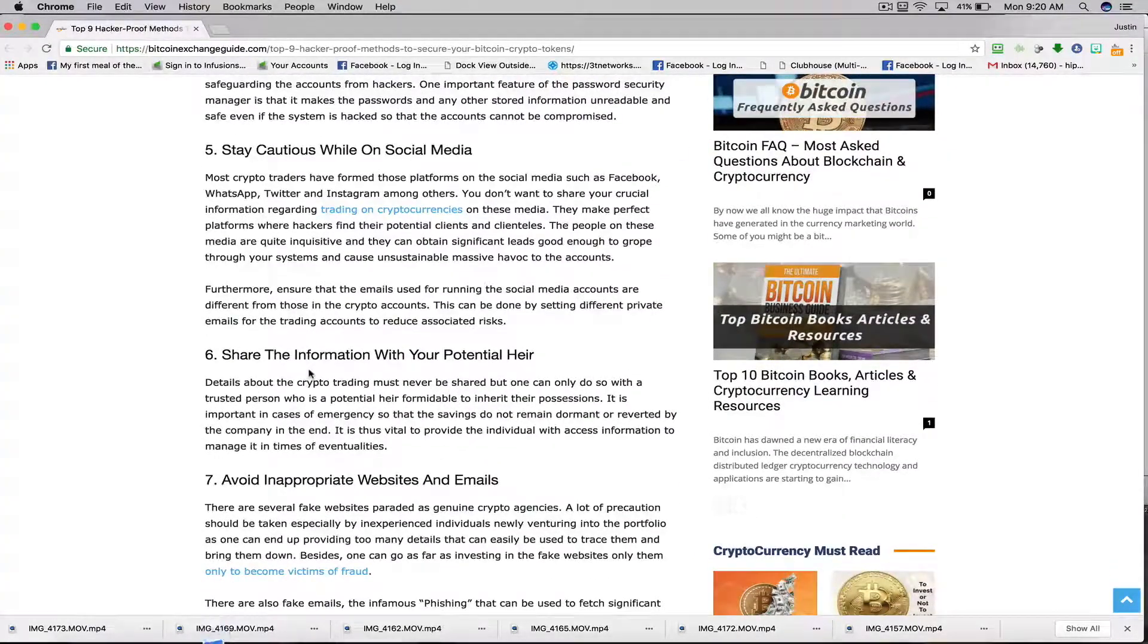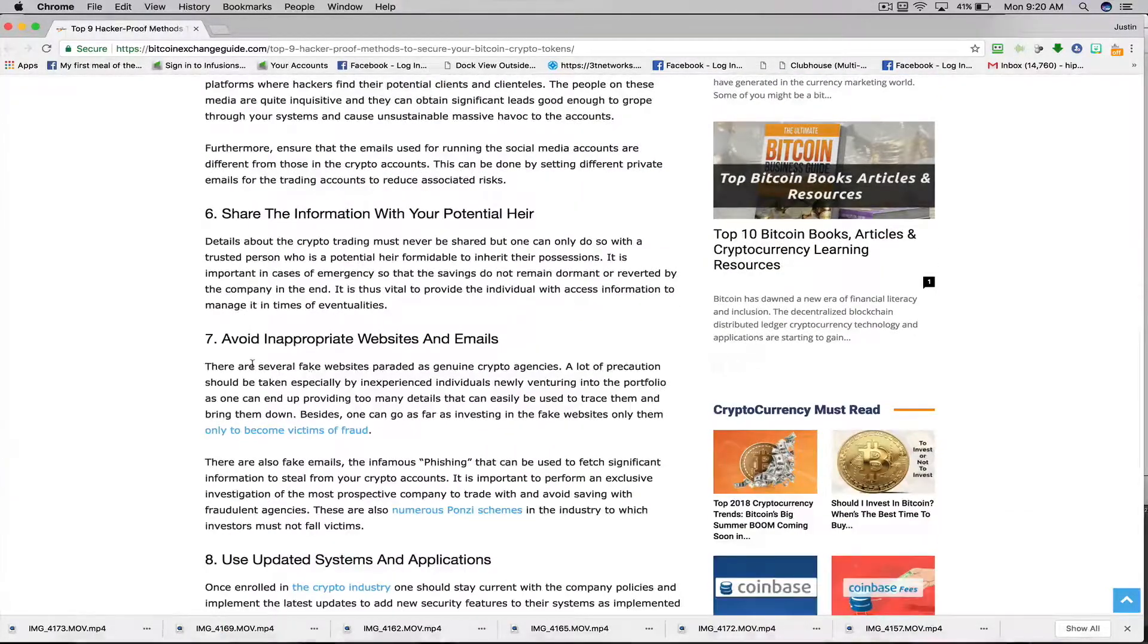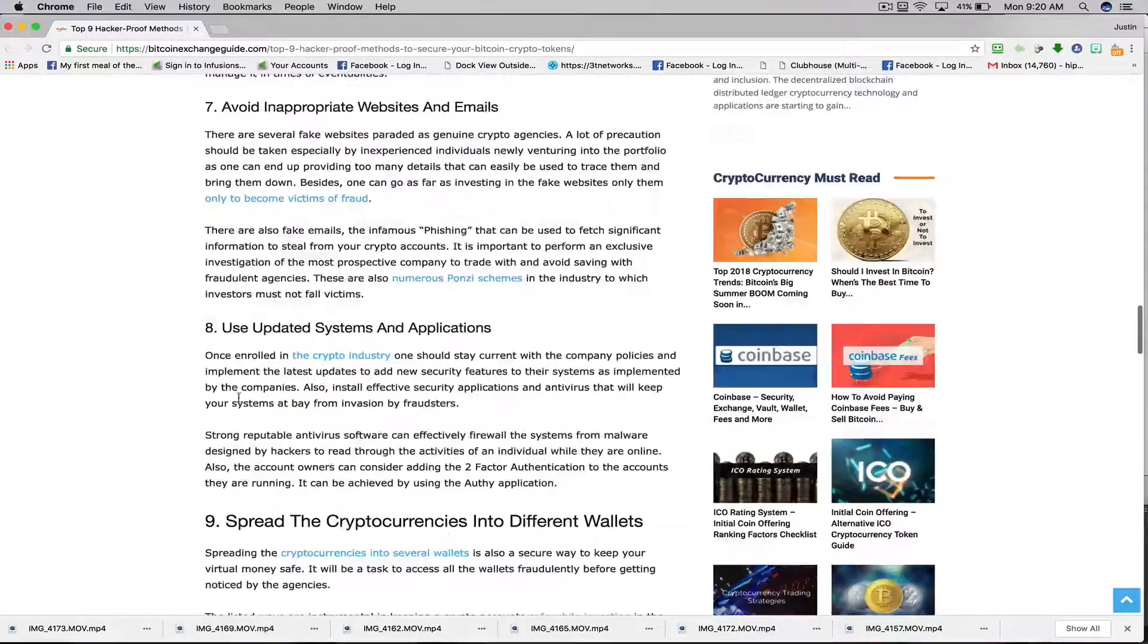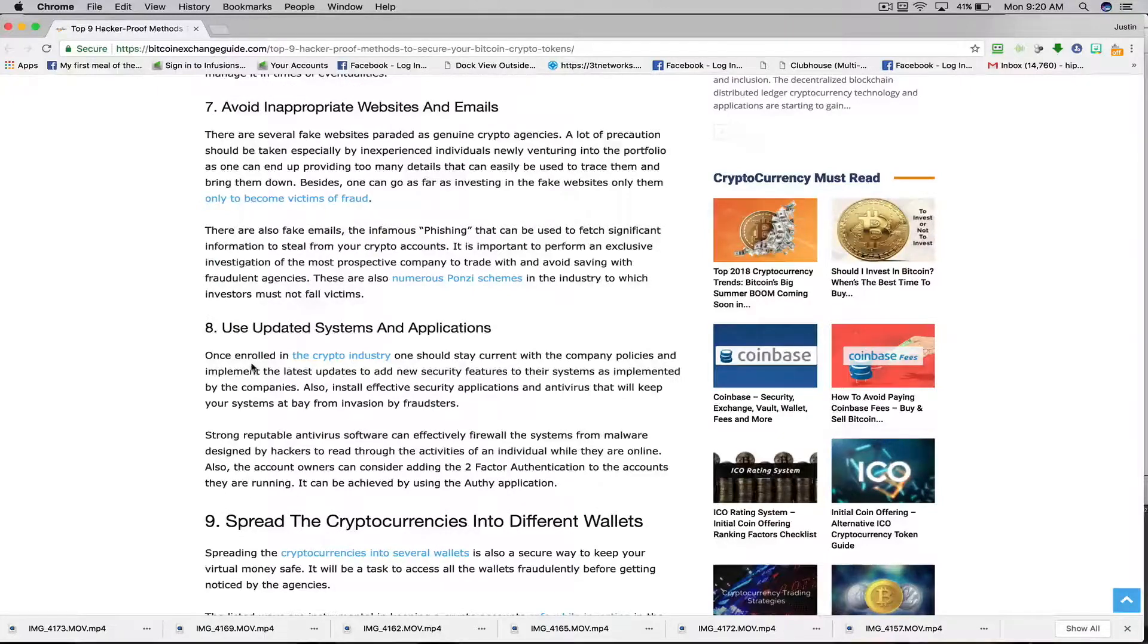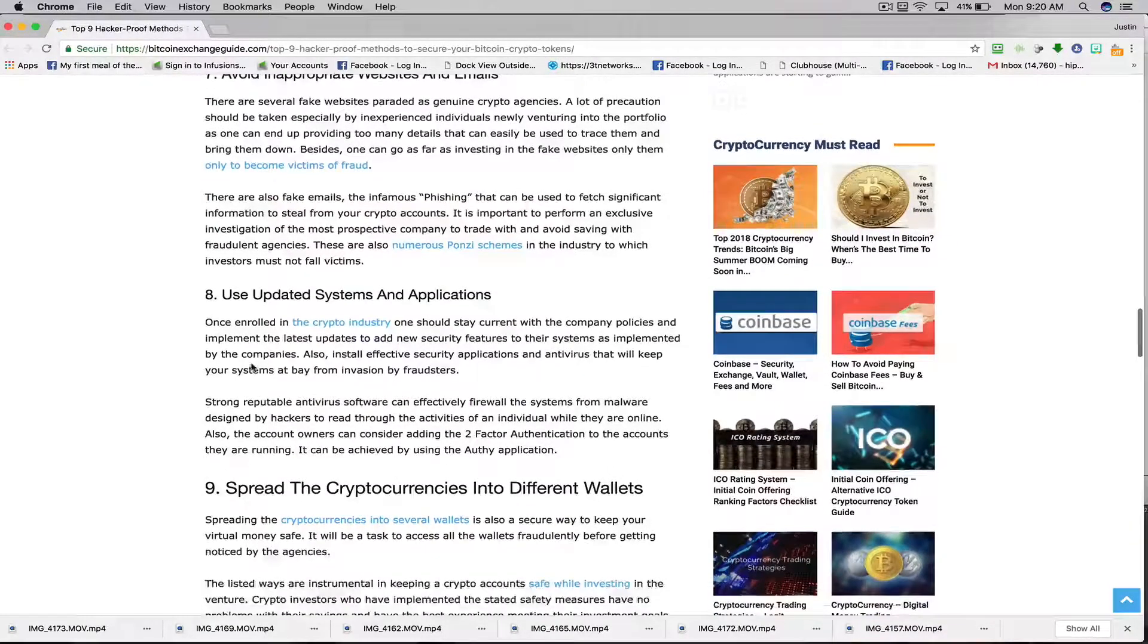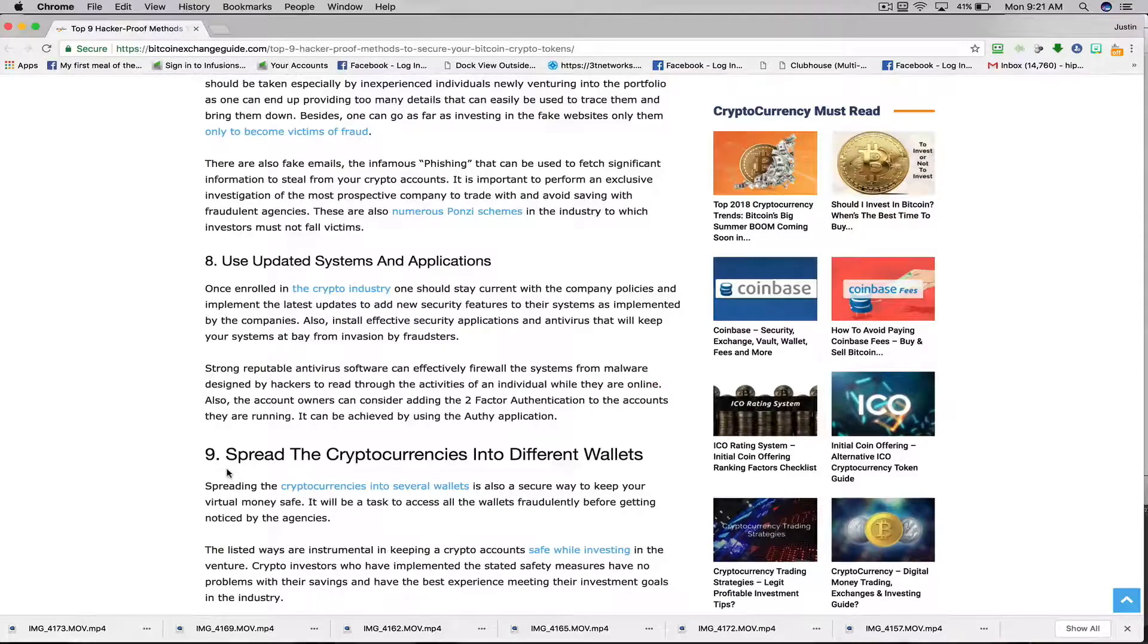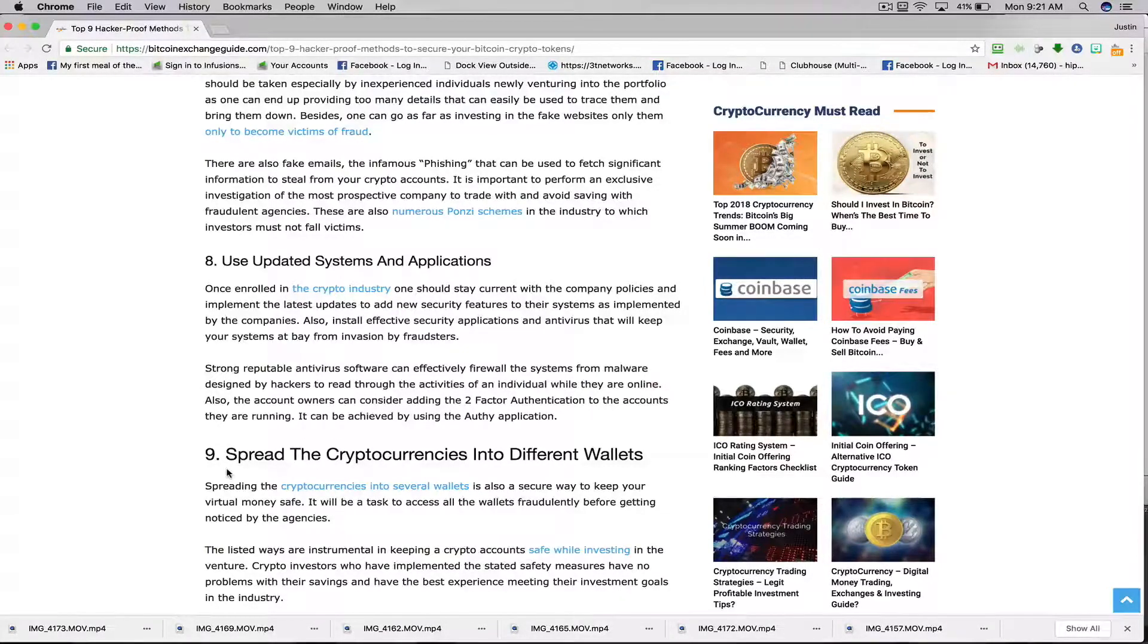Share the information with your potential heir. Number seven: avoid inappropriate websites and emails. Number eight: use updated systems and applications. And number nine: spread your cryptos into different wallets instead of keeping all your eggs in one basket.